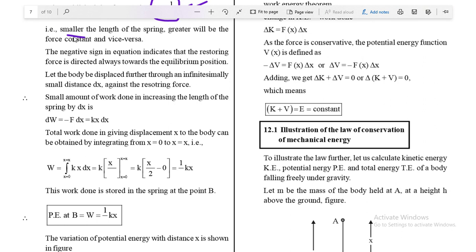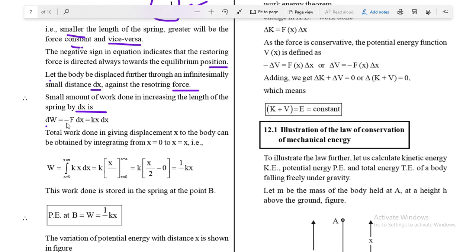The smaller the length of the spring, the greater the force constant, and vice versa. The negative sign in the equation indicates the restoring force is always directed towards the equilibrium position — opposite to the expansion or compression. Let the body be displaced through a small distance dx against the restoring force; then the small work done is dW = −F dx.